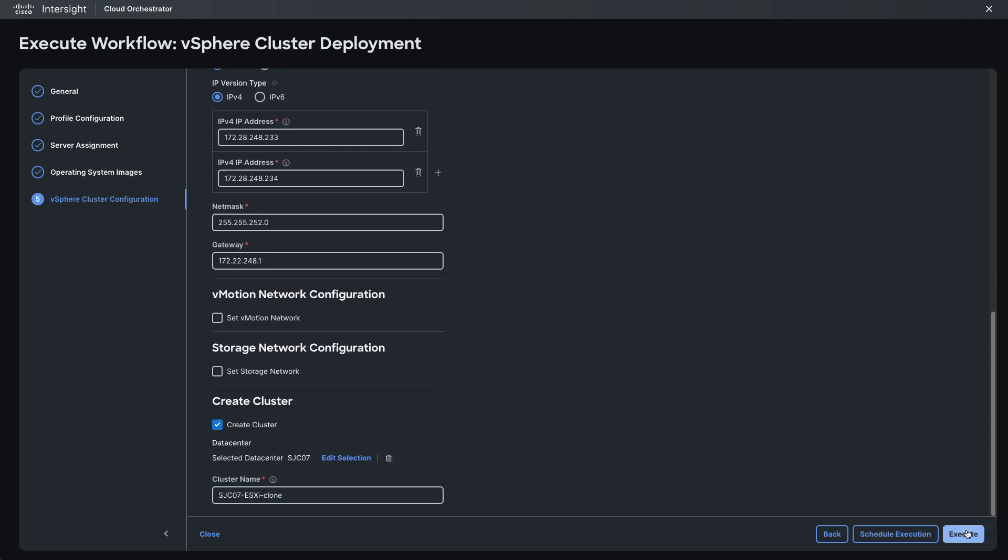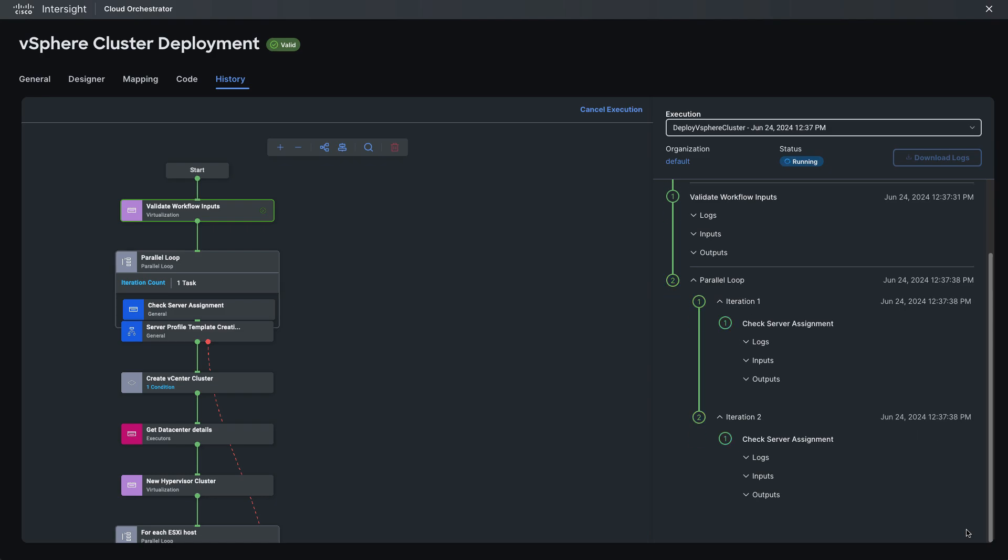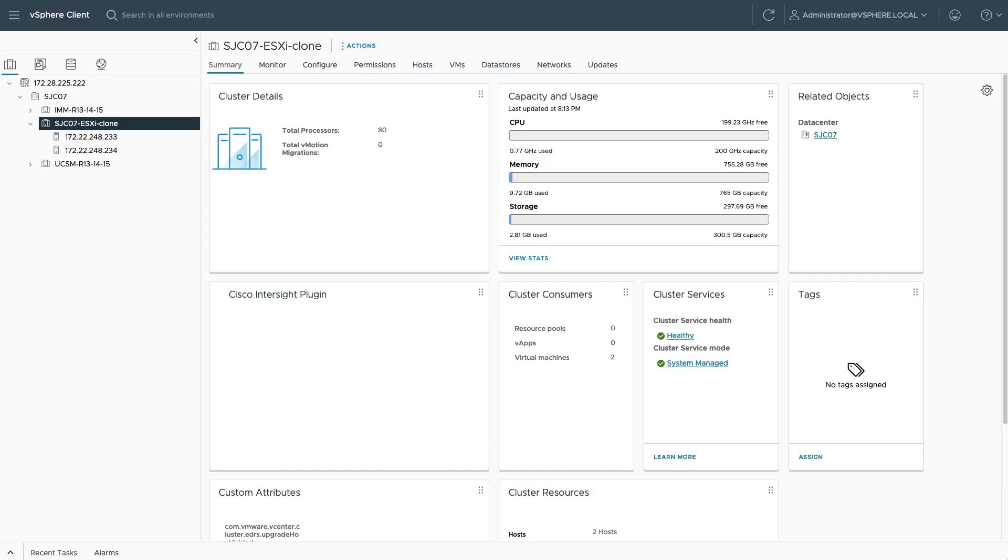And it takes a little while to do it so I won't go through that whole thing but after a while this is successful. And I can go look at that cluster added to my vSphere. So in vSphere I'm looking at the SJC07 data center where I added the cluster and I see that I've got those two hosts I configured healthy within that cluster.